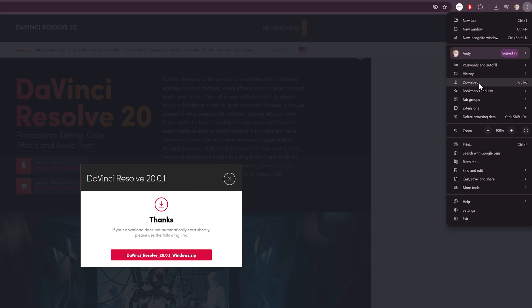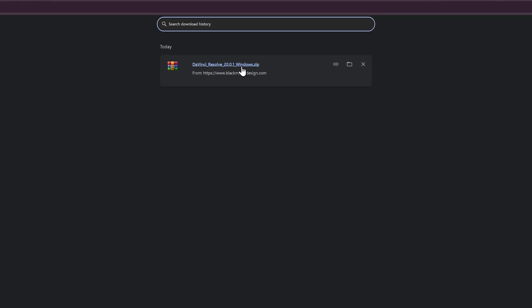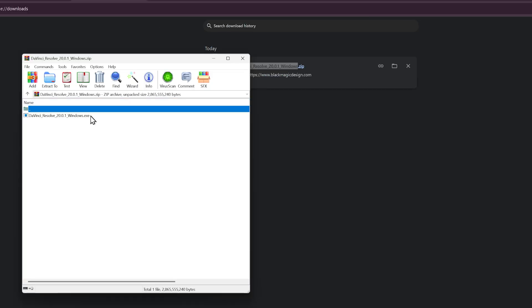We go ahead and click on this, DaVinci Resolve. Open it up. And from here through WinRAR, we'll just run the program by clicking on it.